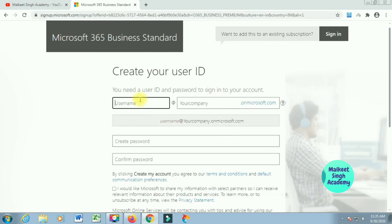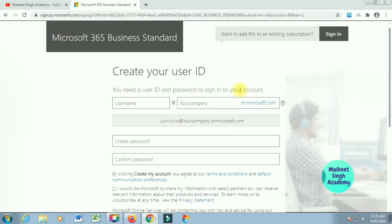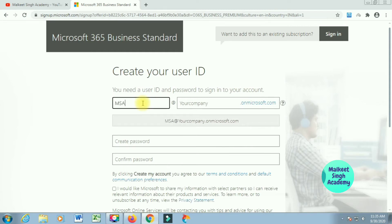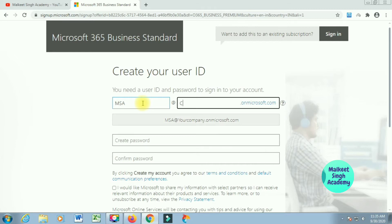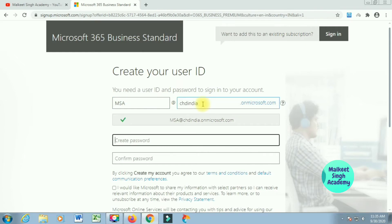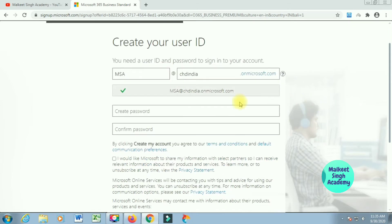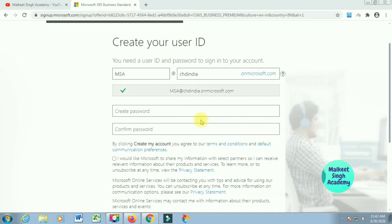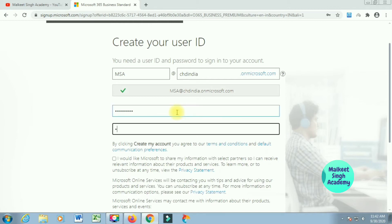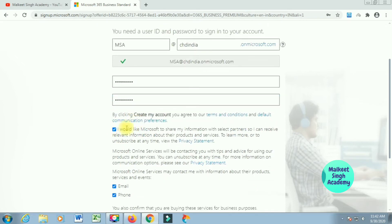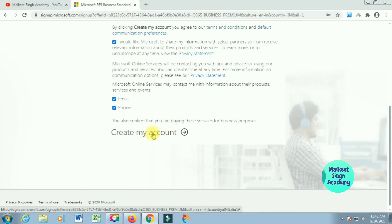The next window will ask you to create a new user ID. You can select a username — I'm using 'MSA' — and your company name. Make sure you are very careful while writing this user ID, because you will need that tenant name later when assigning different licenses to different users. The domain will be on microsoft.com, but you can later change it to your organization's own domain. After that type in your password and check all the checkboxes, then click 'Create Account'.